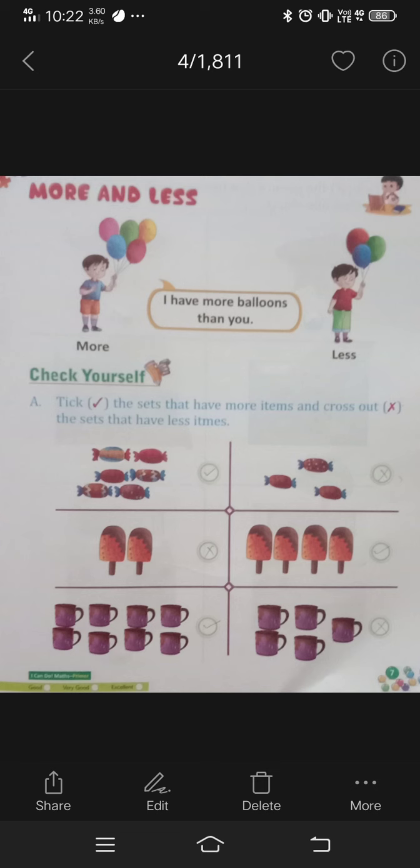Take the correct set that has more items and cross out the set that has less items. You can count to find which has more items. Tick the right and cross out the less items.